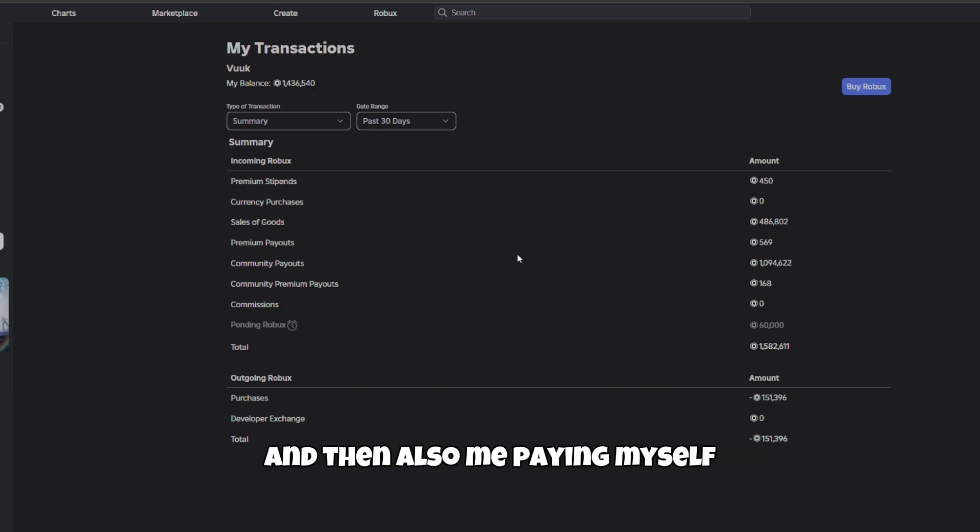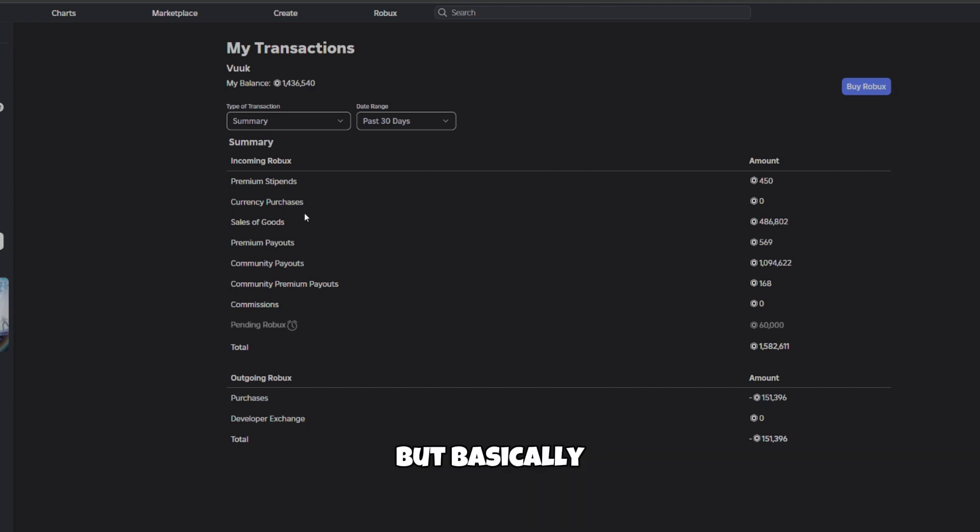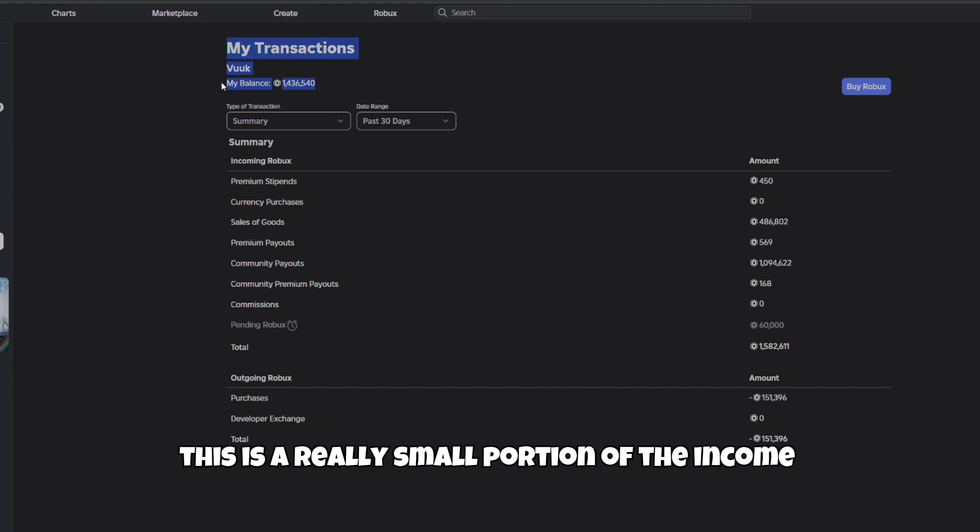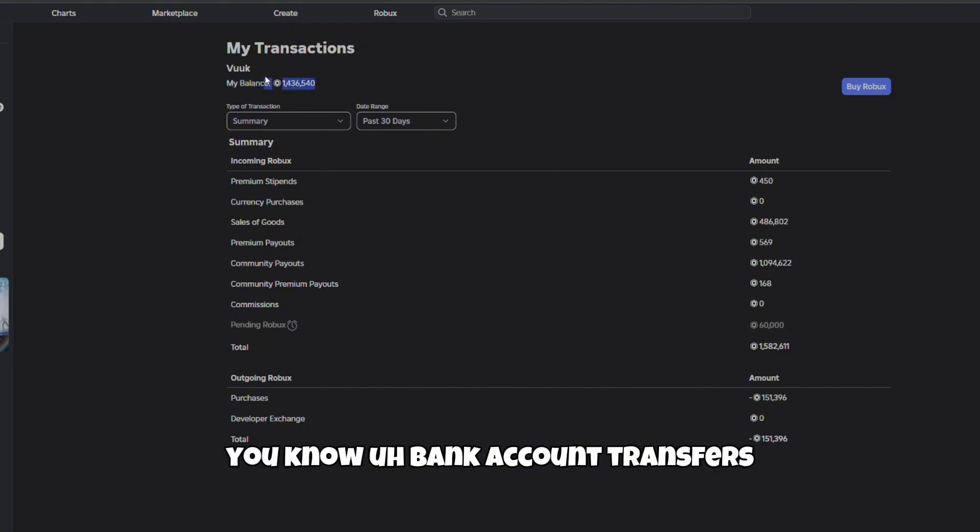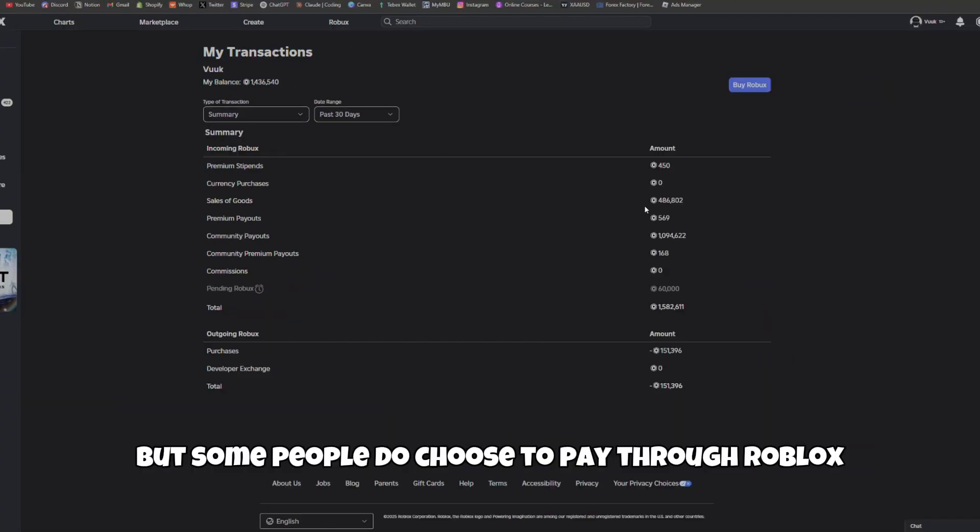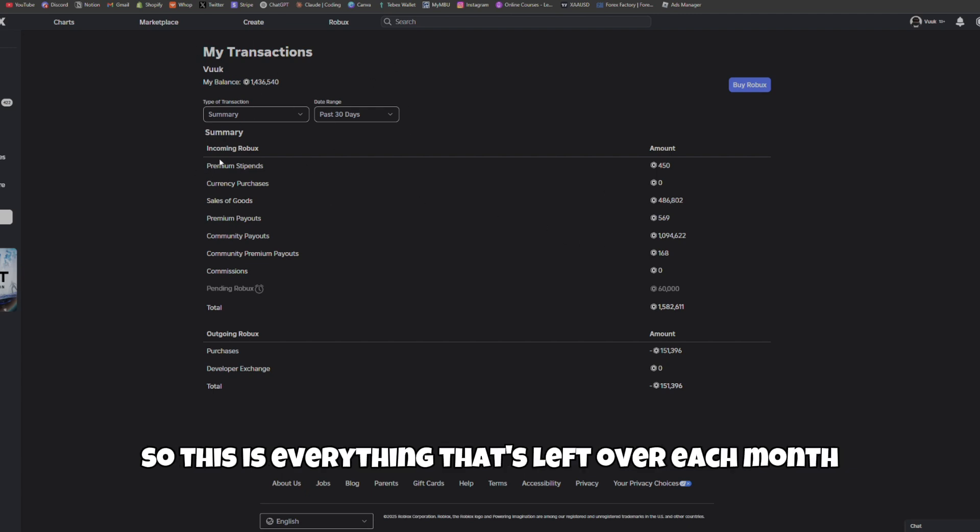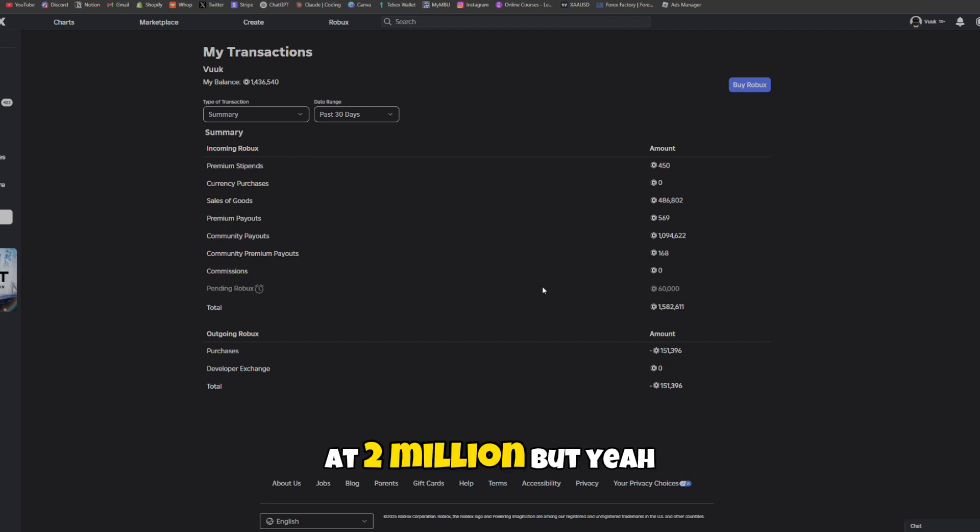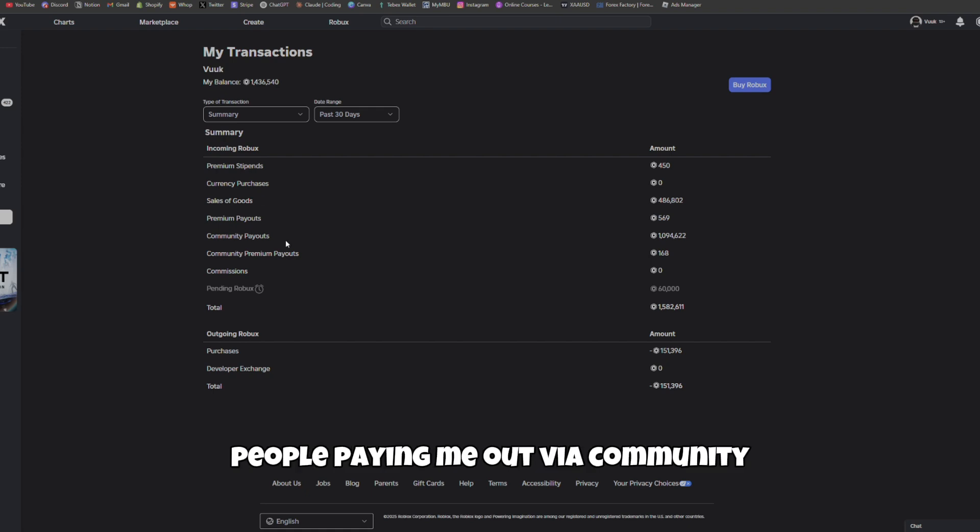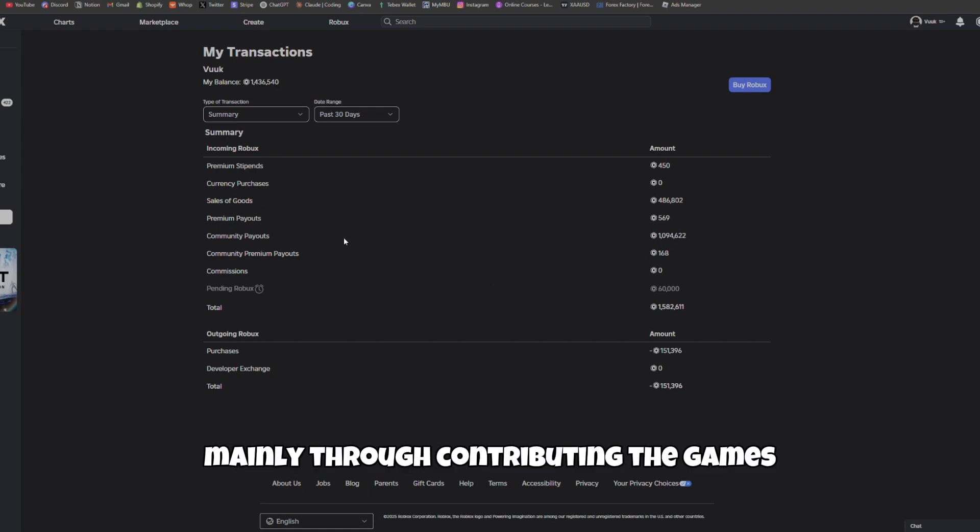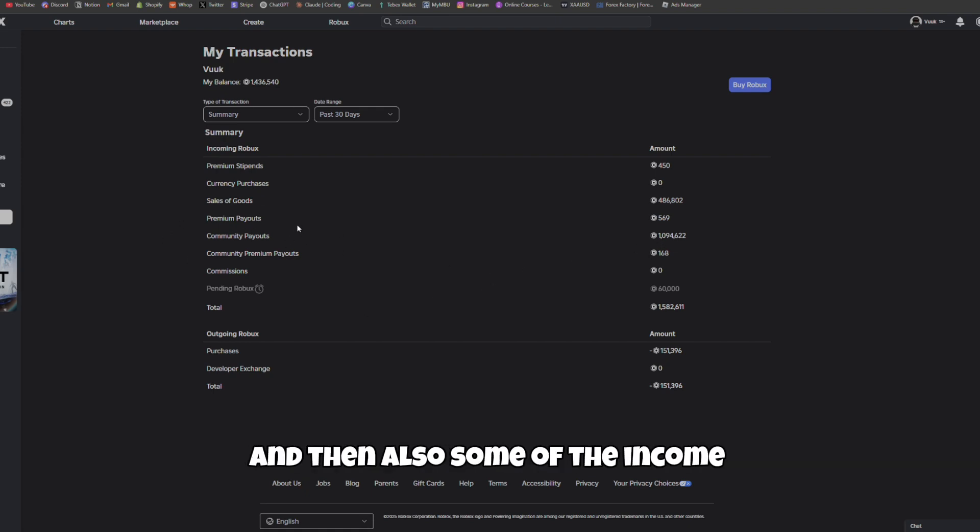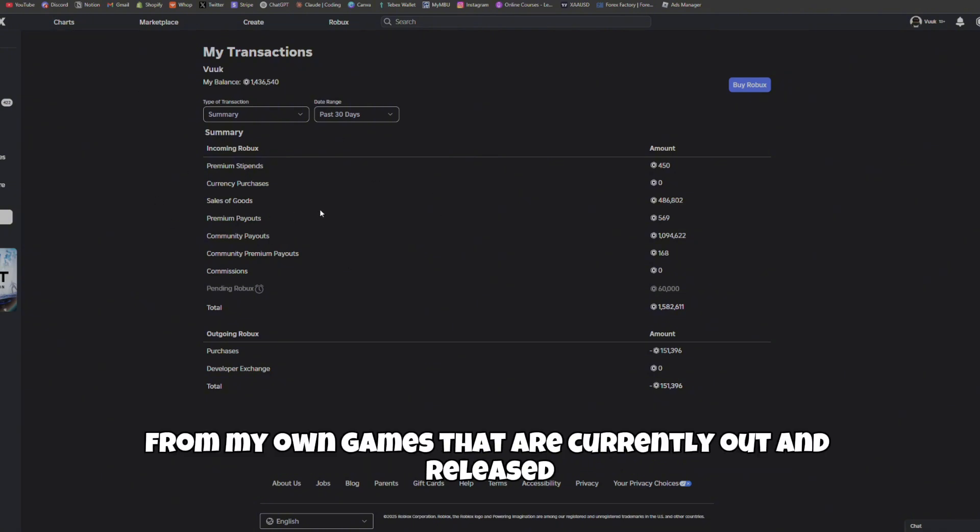Also me paying myself through the games that I have that are active currently. This is a really small portion of the income. Most of my income is through USD - stuff like PayPal, bank account transfers. But some people do choose to pay through Robux. Each month it's done through people paying me out via community payouts and contributing to games, and then also some income from my own games that are currently out and released.